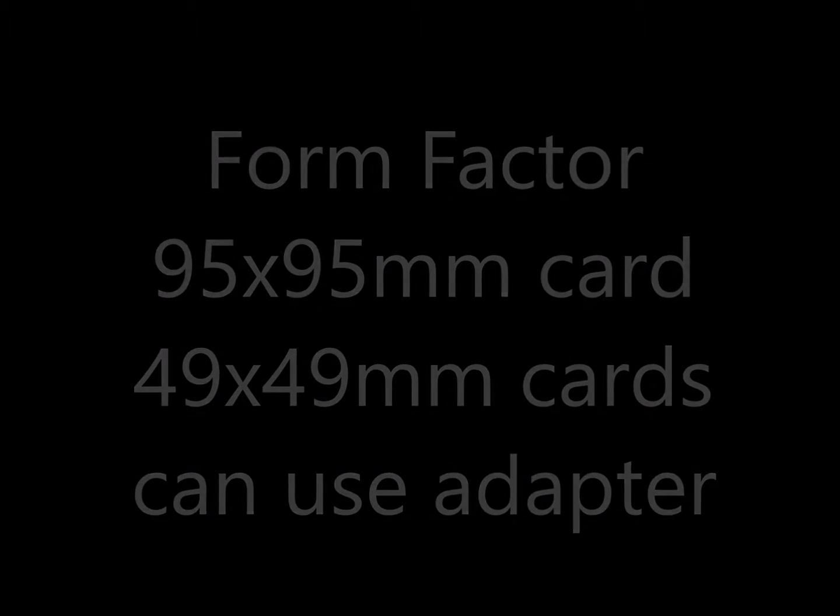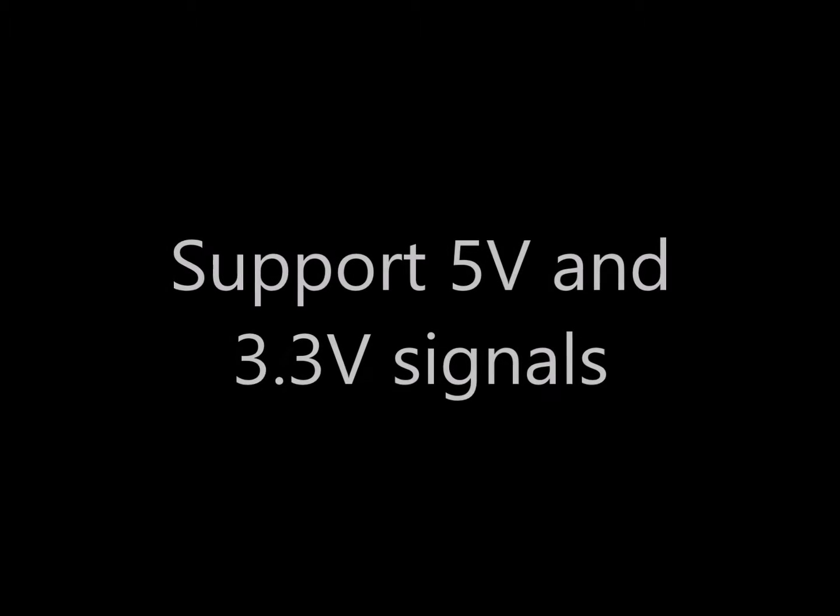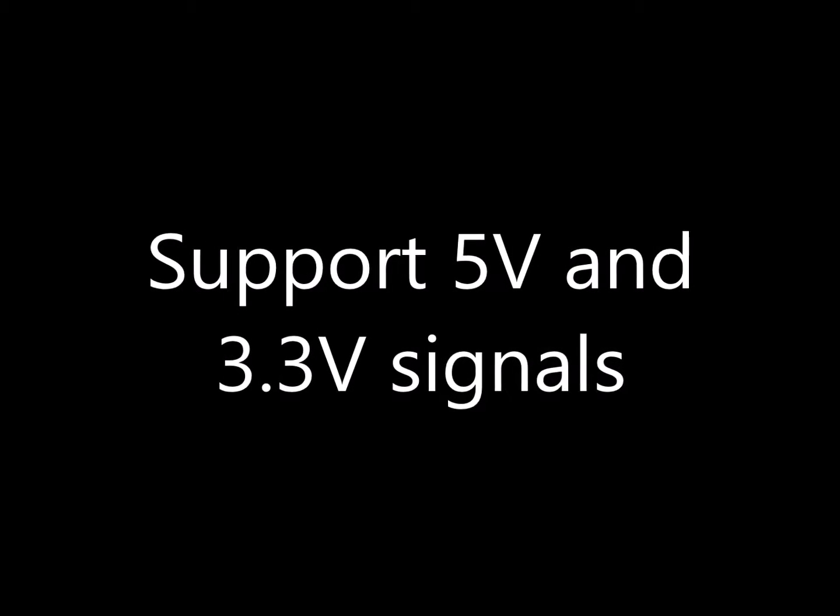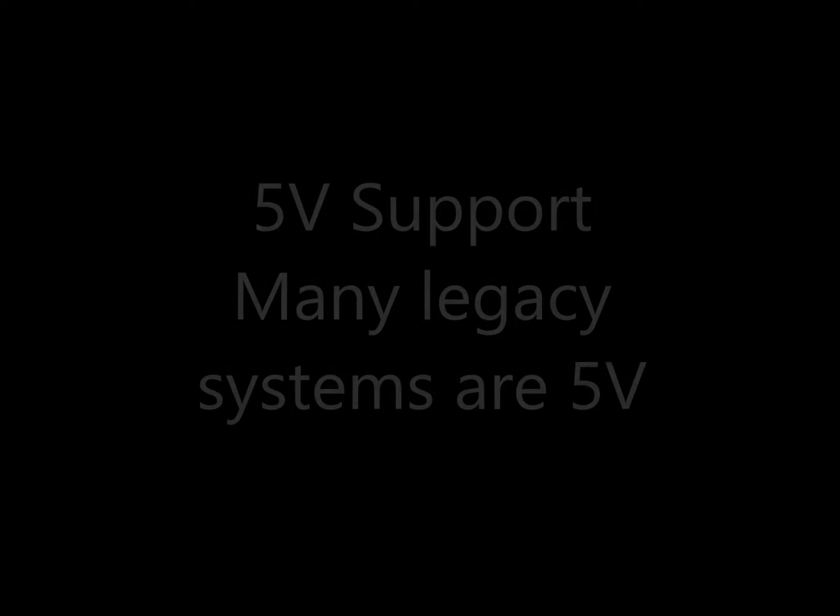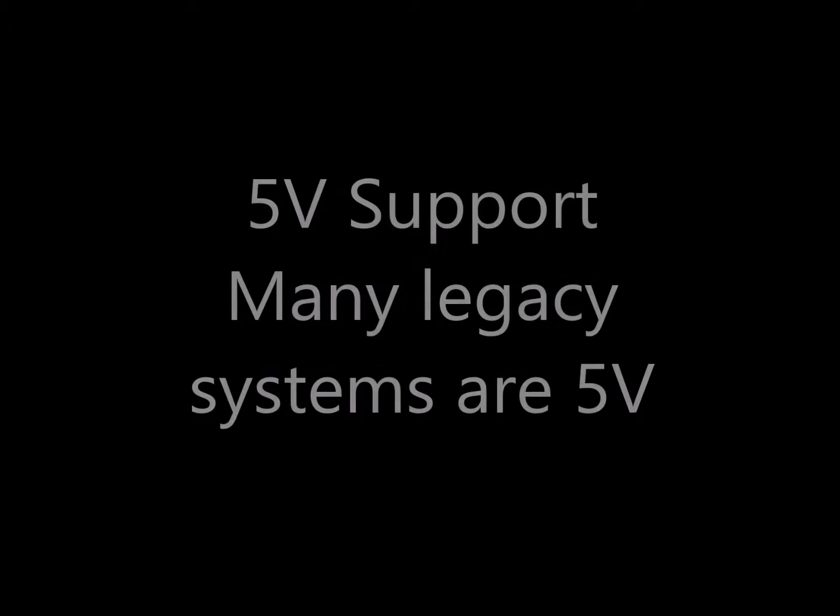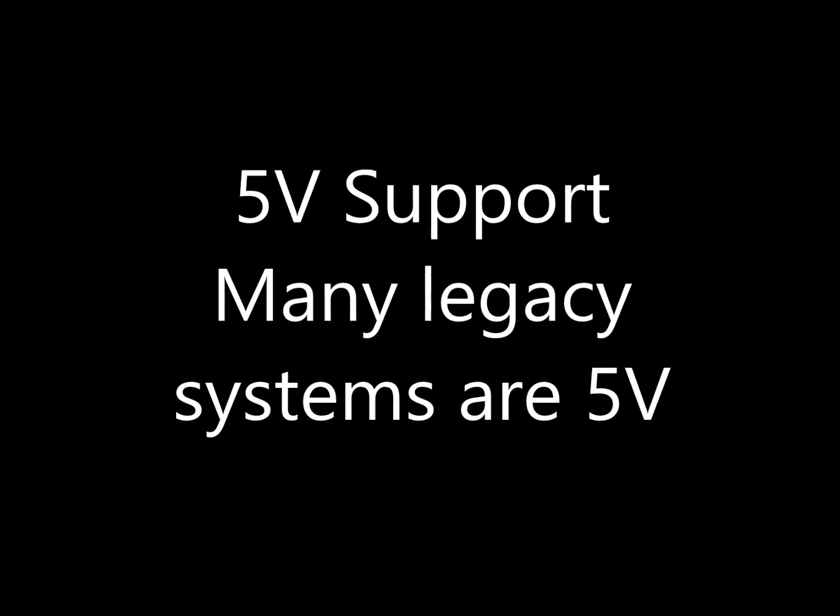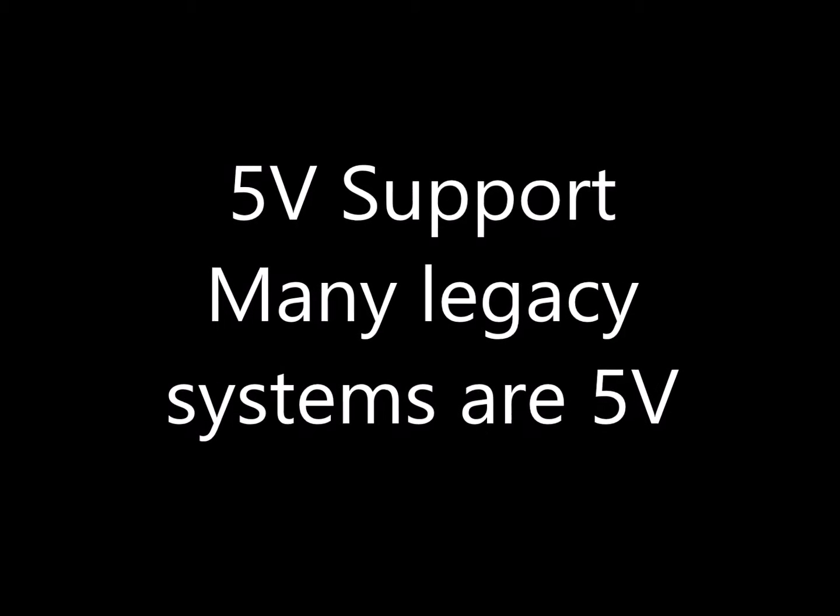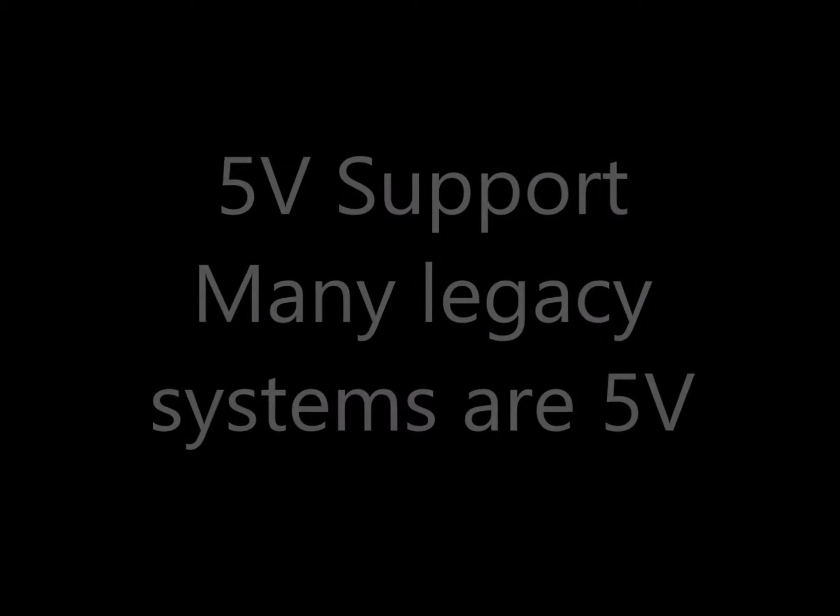Need to support 5 volts and 3.3 volt signals. Many legacy systems are 5 volts. It's becoming more and more difficult to find hardware to talk to these systems.